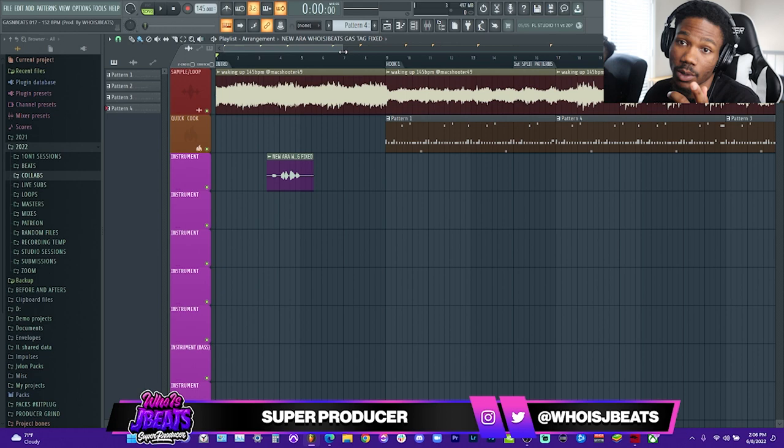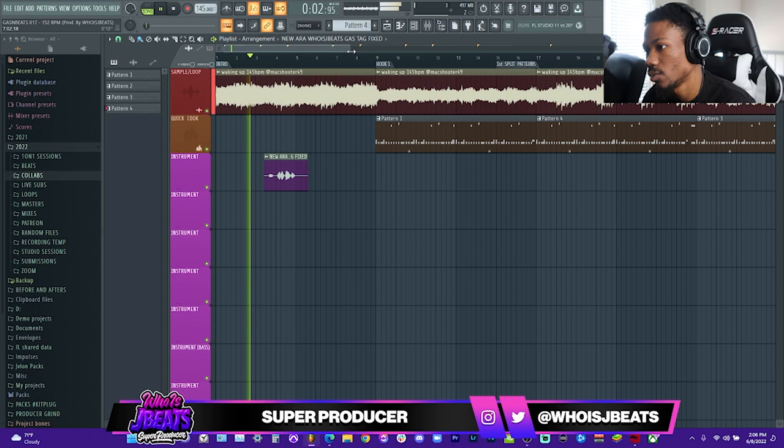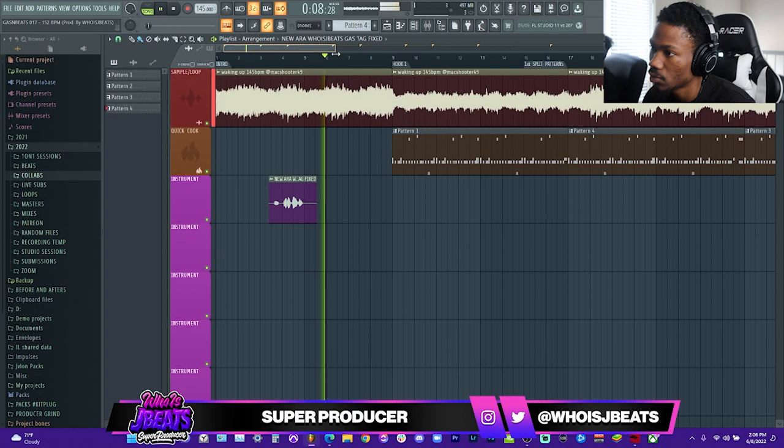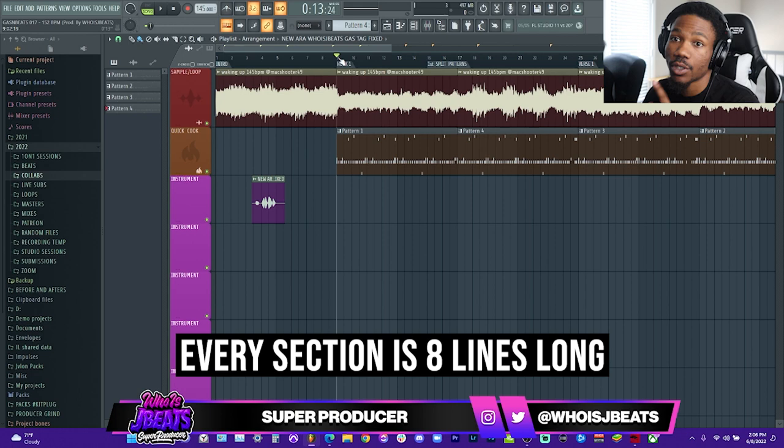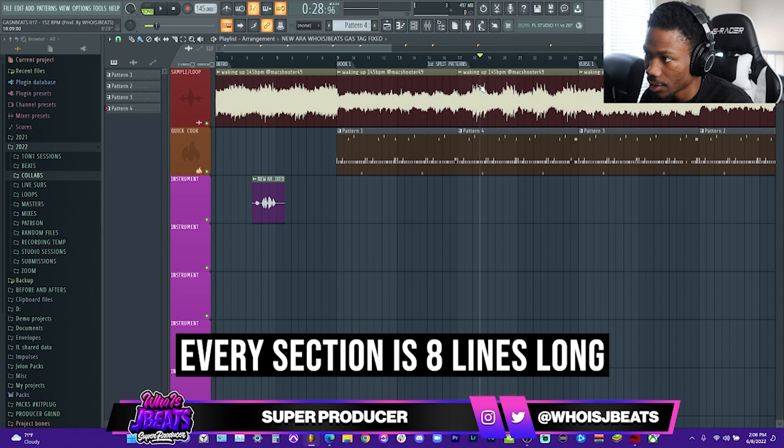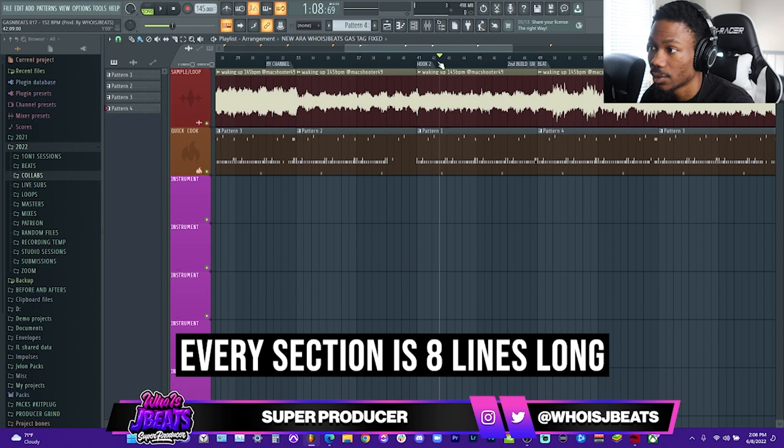Let's get to it. I got my eight bars of melody. You see in my template I got Hook One, then the second part of the hook, then Verse One, then Hook Two. I keep eight bars and I do it for every section.